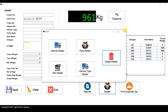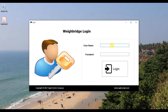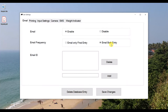Now I'll show you how to access the configurations. Log in as a master user with the username 'master' and password 'master.' You will then see the configuration screen where you can configure all the settings.